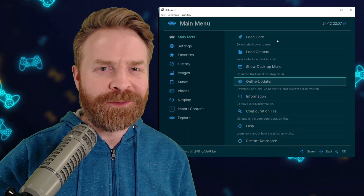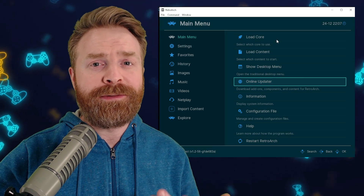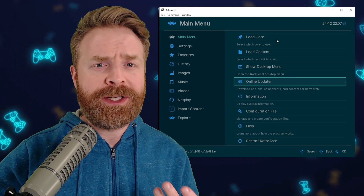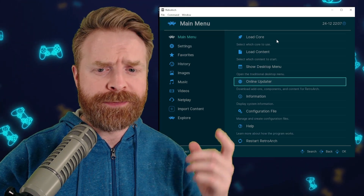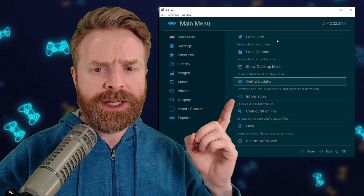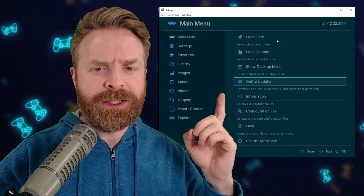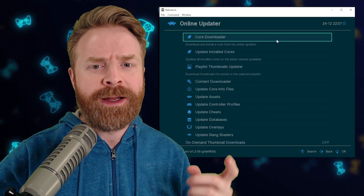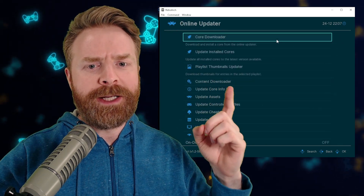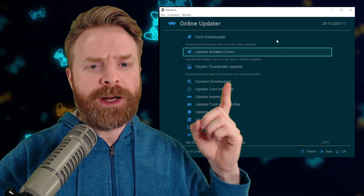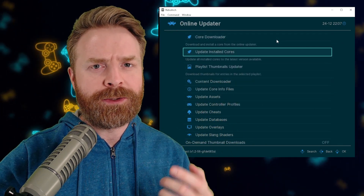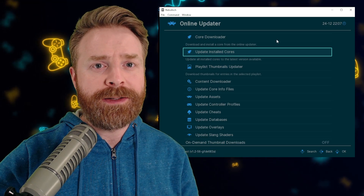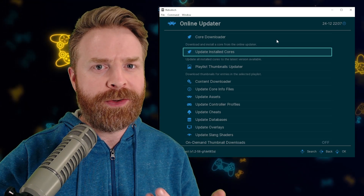So here's RetroArch up and running. If you're using Flycast, to make sure you've got the latest version of it, just head down on the main menu towards the online updater. And from here, go to Update Installed Cores and hit Enter. And that's about it.